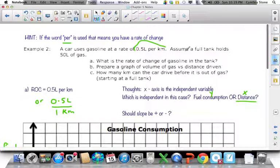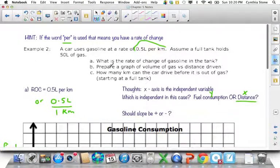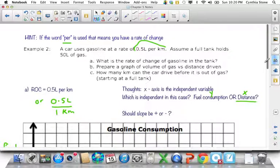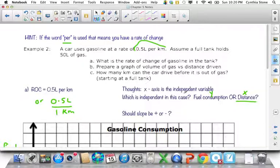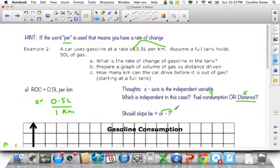Should the slope be positive or negative? The question says prepare a graph of volume of gas in the tank versus distance driven. When you think about it, the graph is going to start with the most gas and then drop. So it's starting with a lot of gas and going lower, which means the slope is going to be negative — it starts with a full tank and drops the whole time.